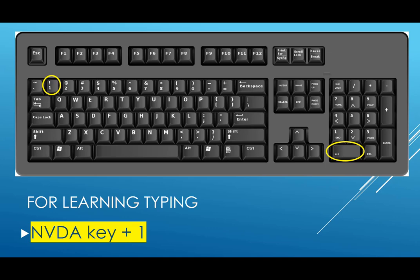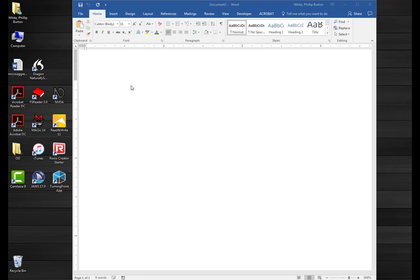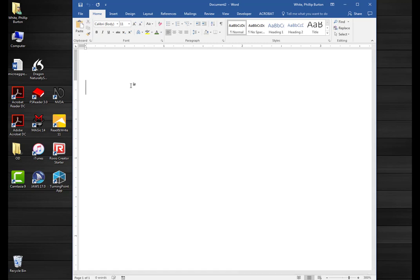The first command we're going to learn is NVDA key plus one. Here we are with a Microsoft Word document, and if I type any letter here, it doesn't type it. That's because I have used the insert one key to create an environment where the person typing is only going to hear the characters that they type, and not actually type into a document. This is very useful when you're teaching someone the keyboard for the first time.